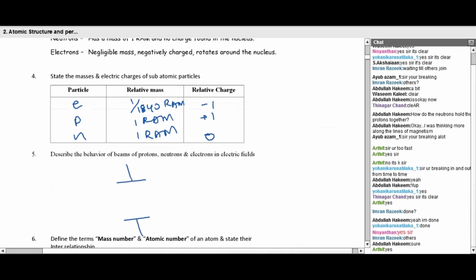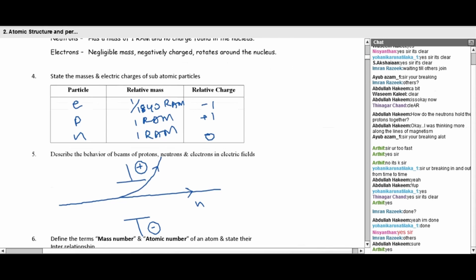Let's see how electrons, protons, and neutrons behave in the presence of an electric field. With a positively charged plate and a negatively charged plate, neutrons will not deflect, electrons will deflect towards the positive plate, and protons will deflect towards the negative plate. Most importantly, the electrons deflect more than the protons.